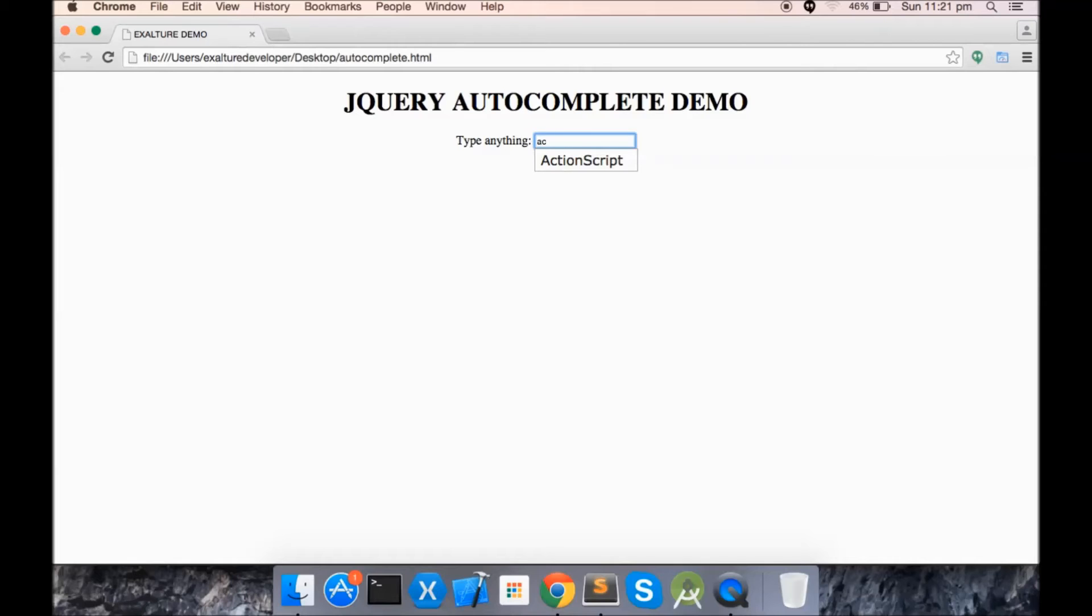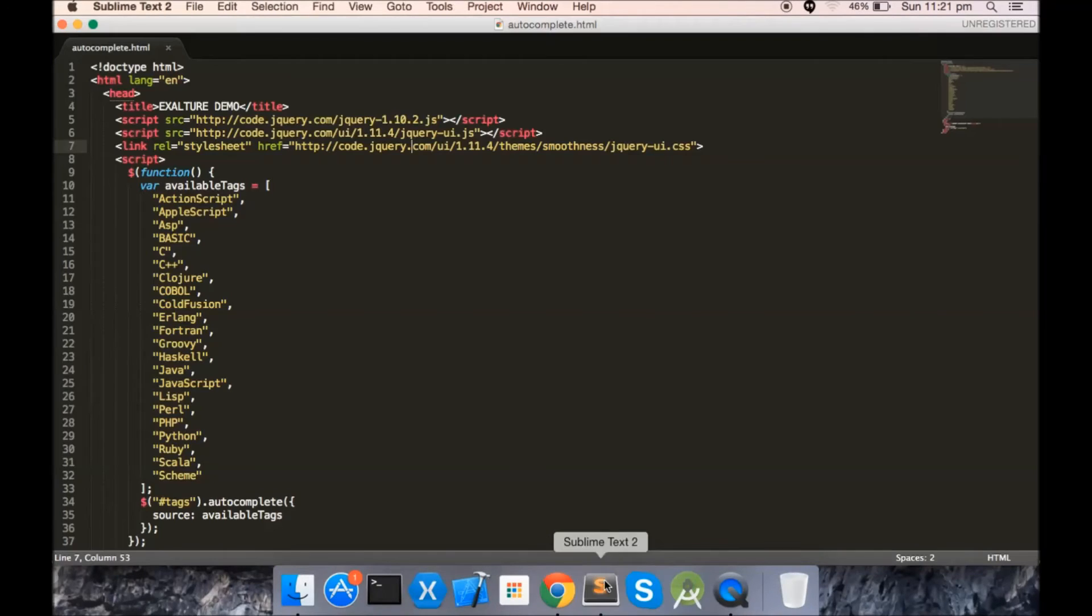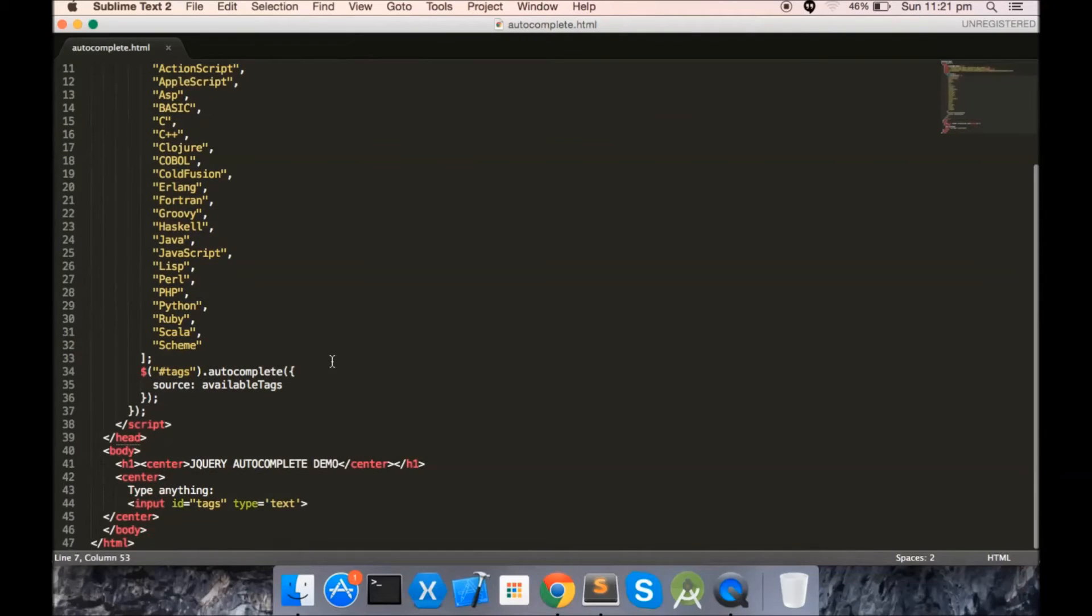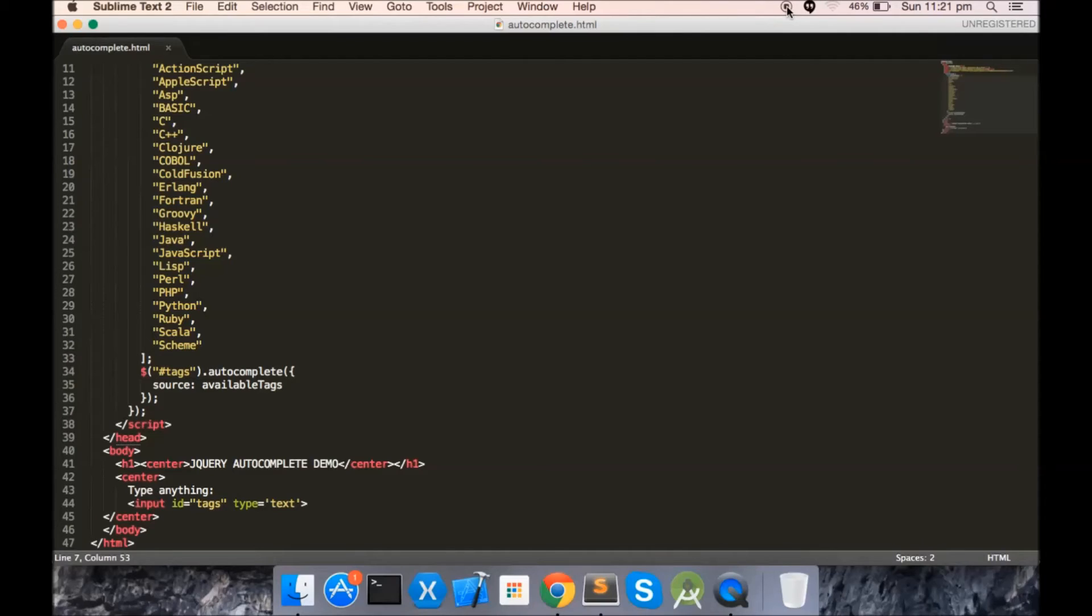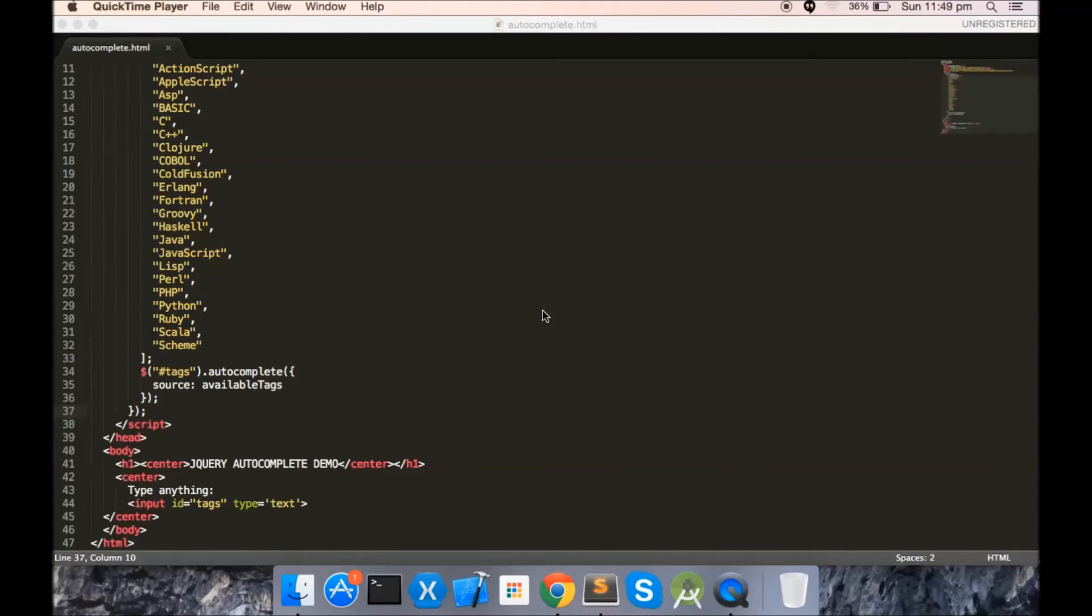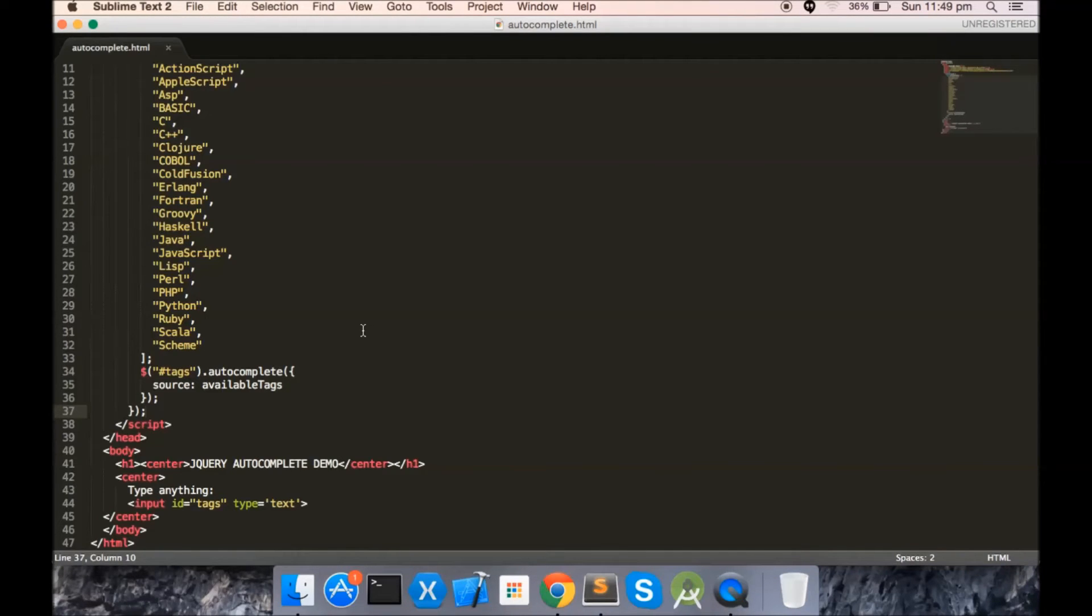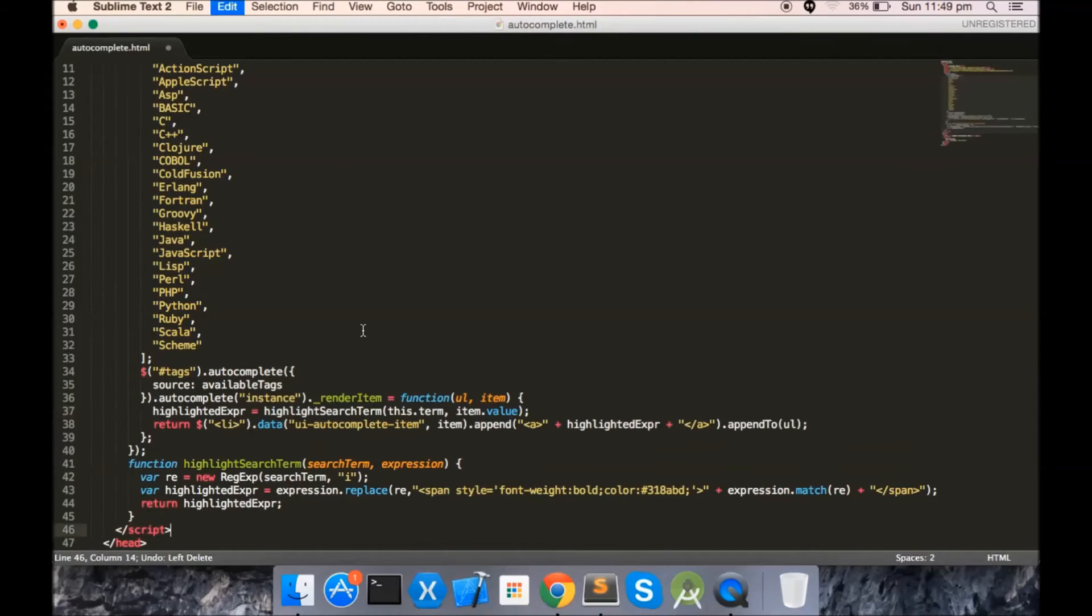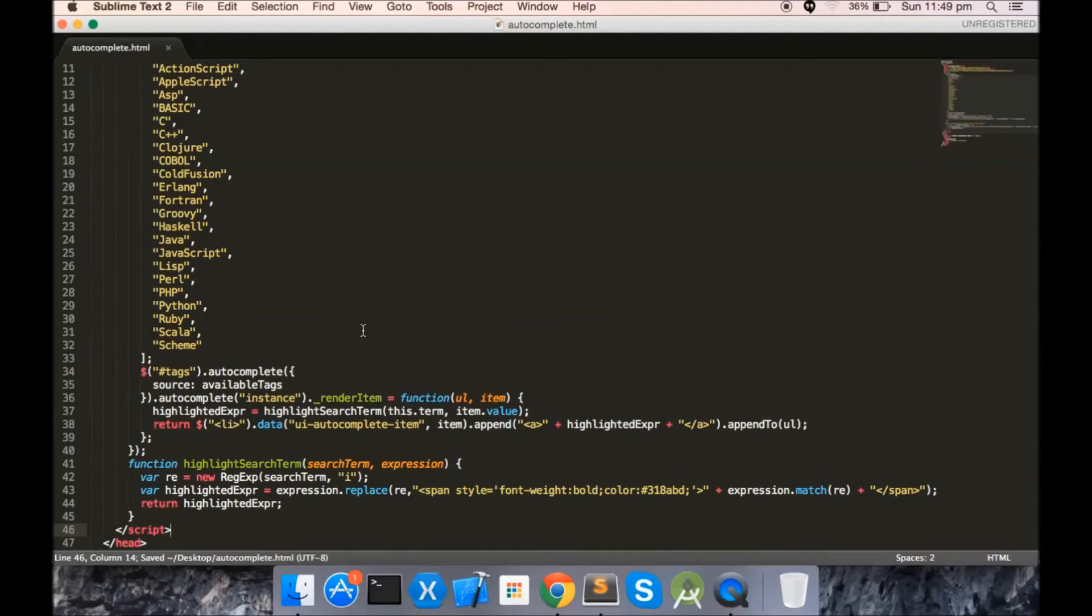Right now, there is no existing attributes or any kind of features available for that, so you need to do a monkey patch on this plugin. I have already prepared the code for you.